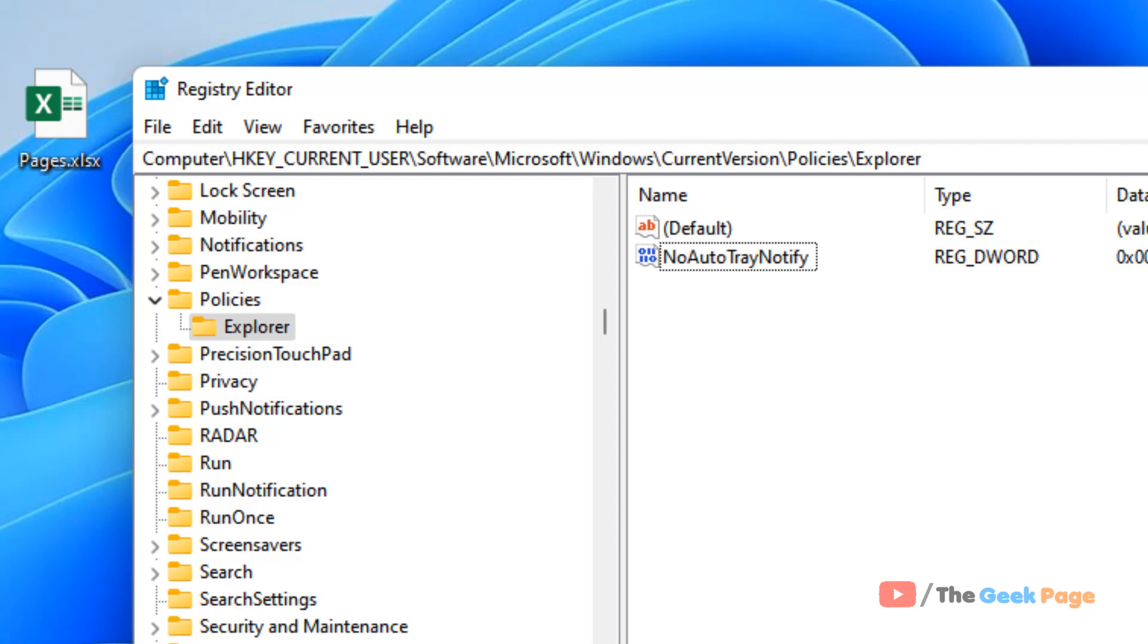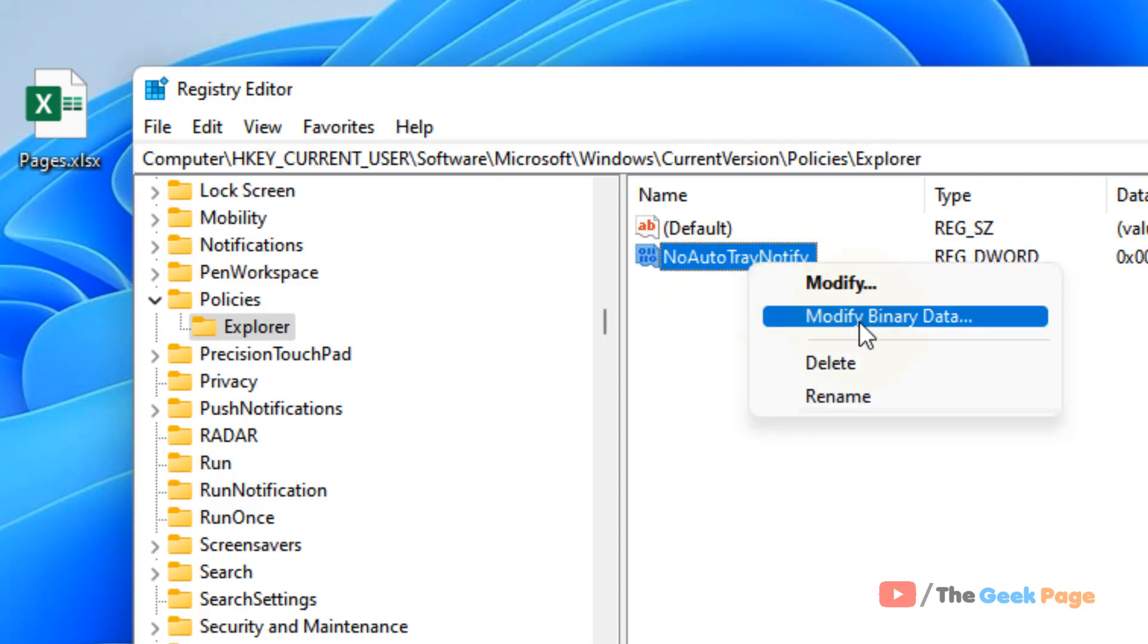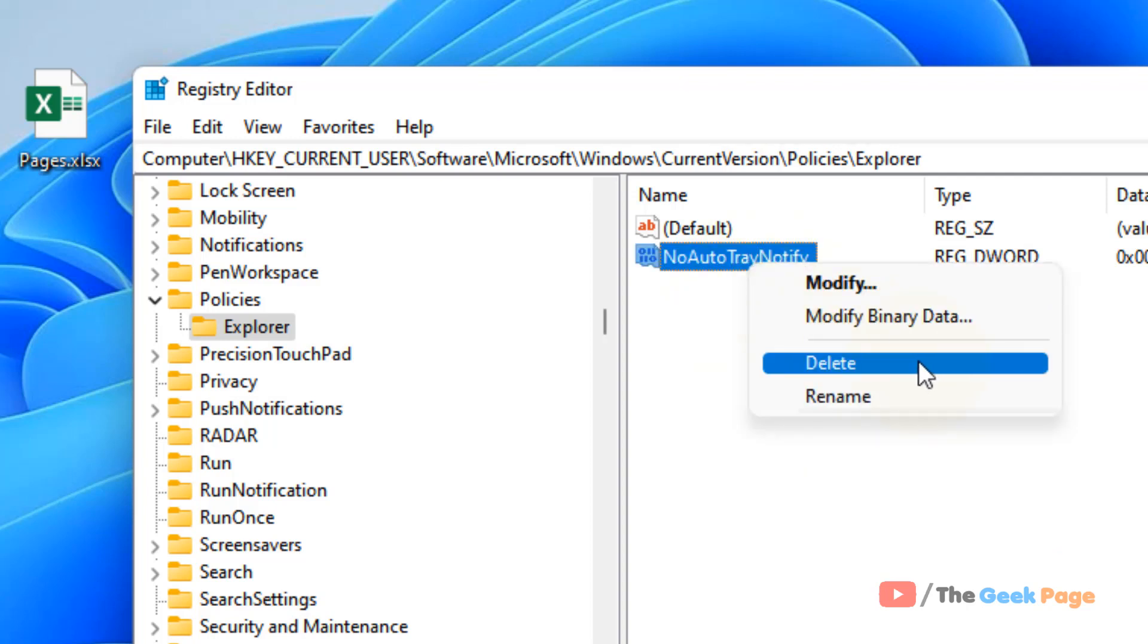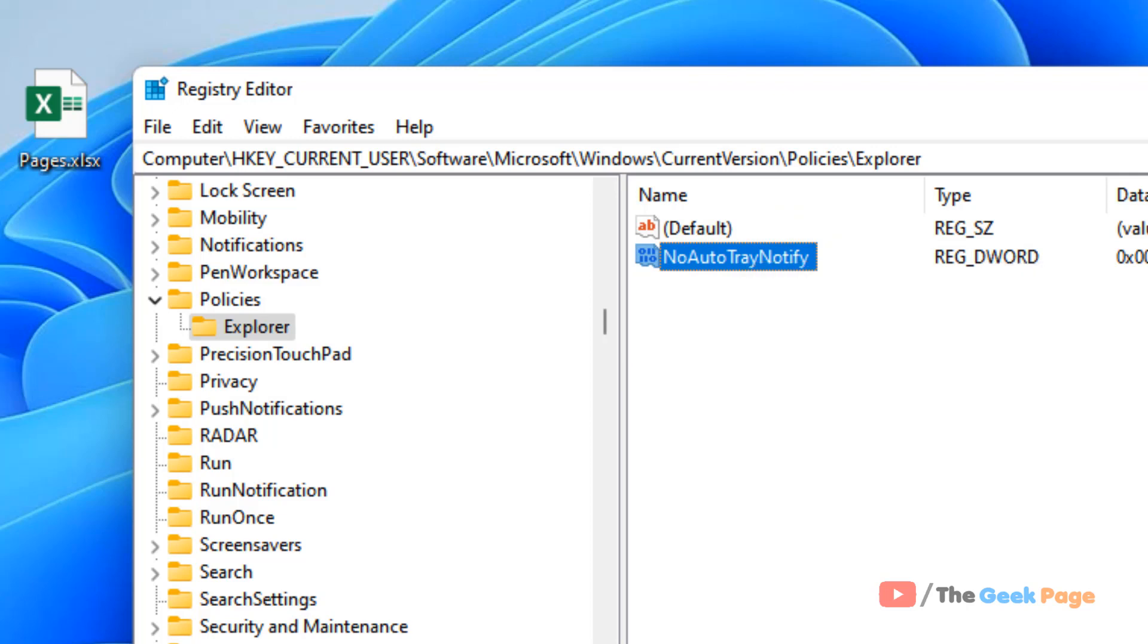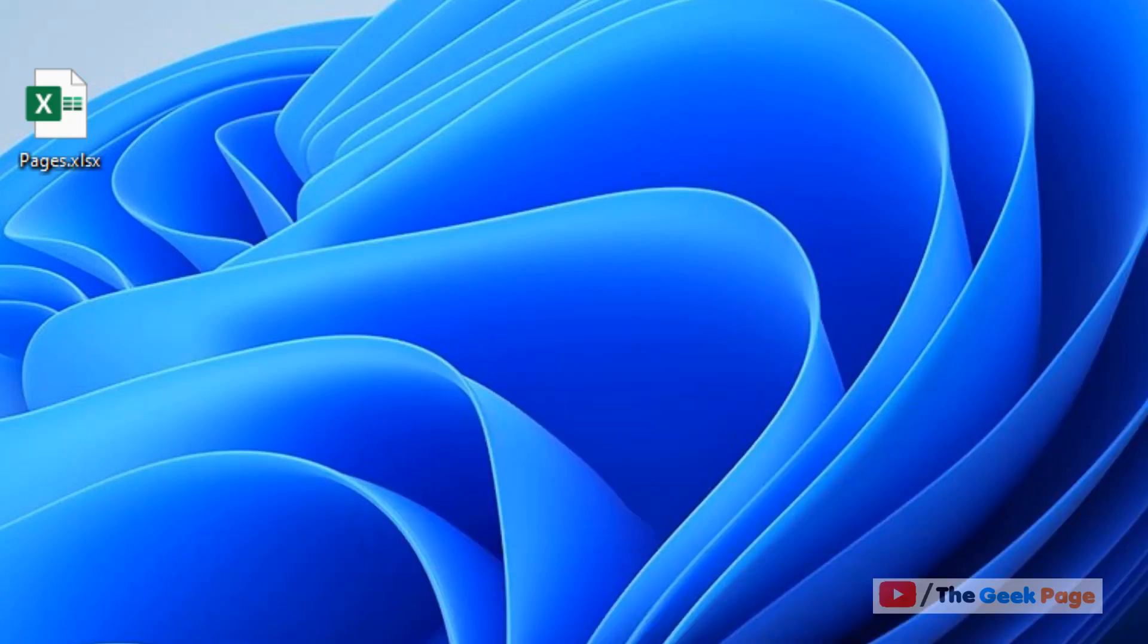Now after changing it to zero, just restart your computer. If it is not working, what you can do is just right-click and delete this, and then restart your computer and your problem will be fixed. That's it guys, please do like the video.